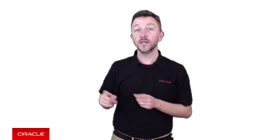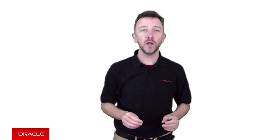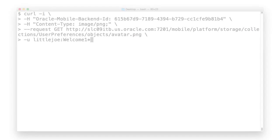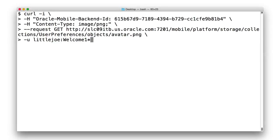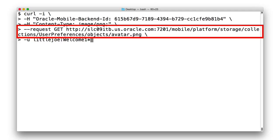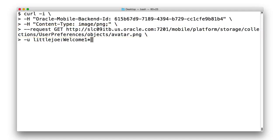In order to do that, you might remember earlier on in the isolated collection for user preferences that we created in the previous episode, we uploaded an avatar picture for Little Joe.